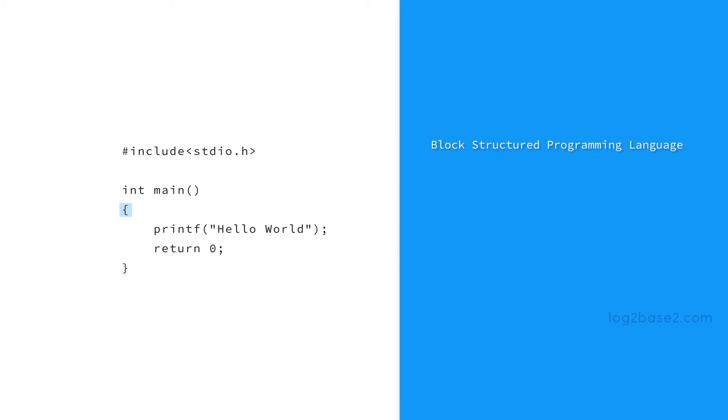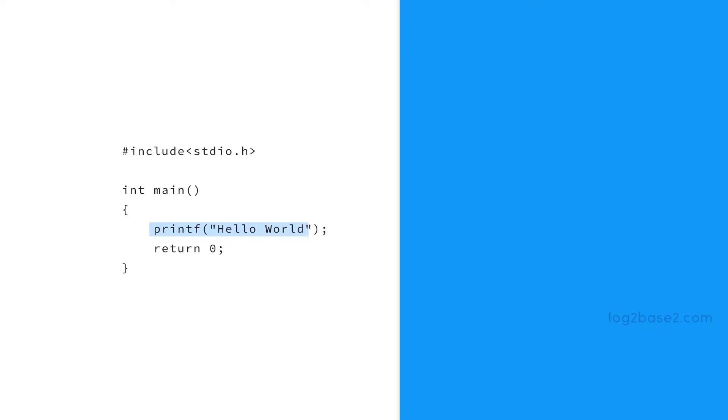If you see an opening curly brace, it means the starting point of the block. Next we have printf hello world. So as we said before, printf is a function which is defined in stdio.h header file. Using printf function we can print the output on the screen.